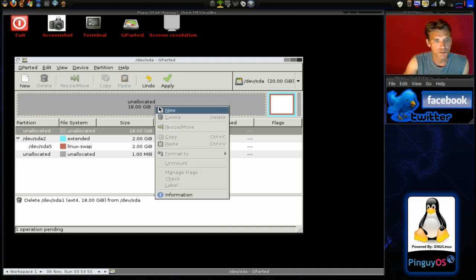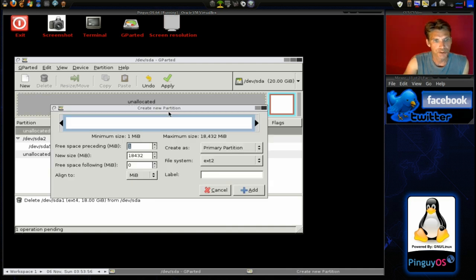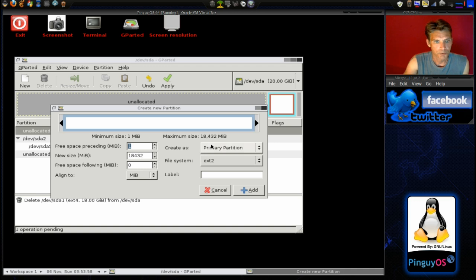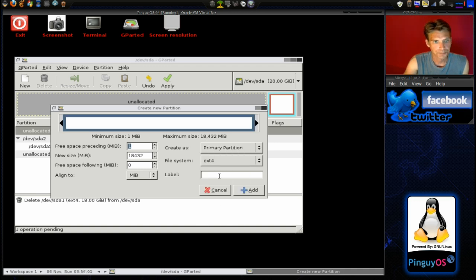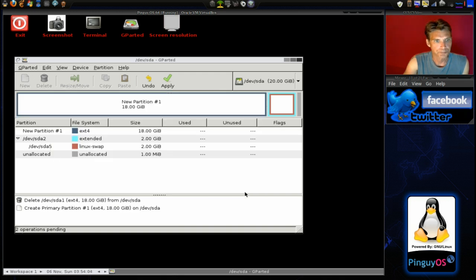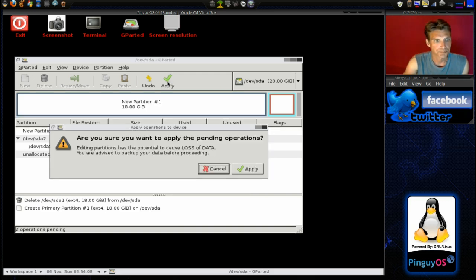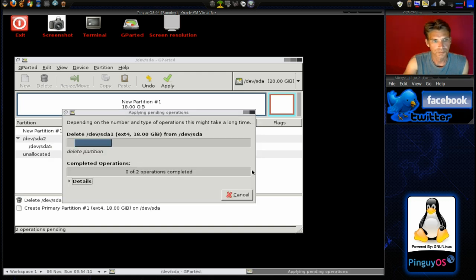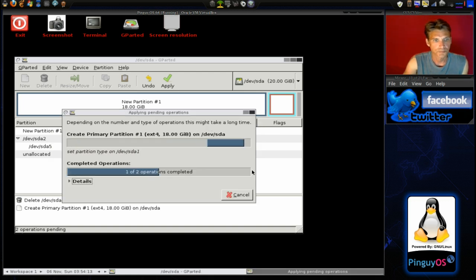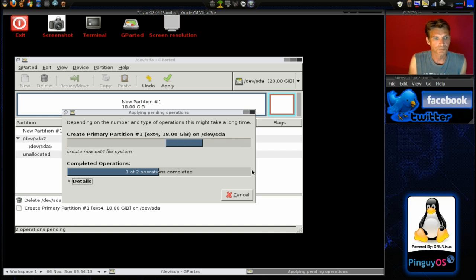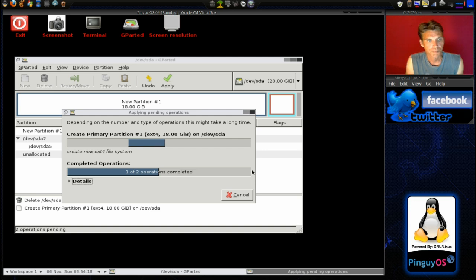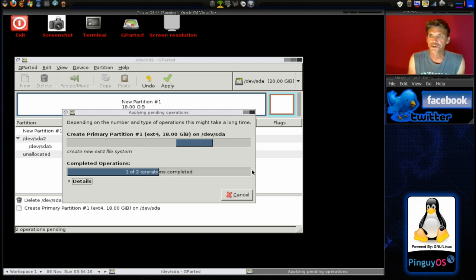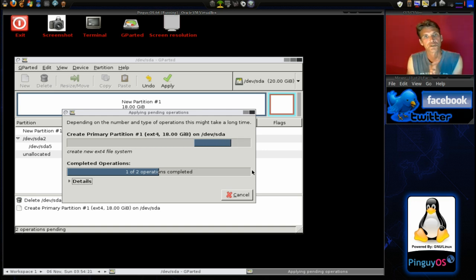And then we are going to create a new partition here. And we want this to be ext4. And then add. Then we will go ahead and apply this. And it will take a moment for those operations to complete. And then we will have a fresh drive for installing another Linux distribution.